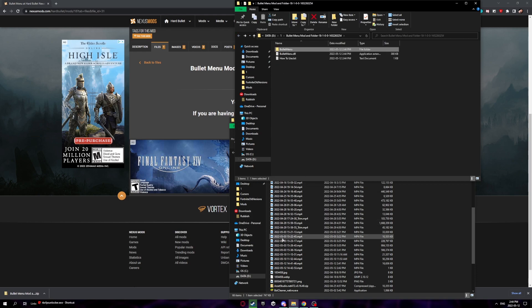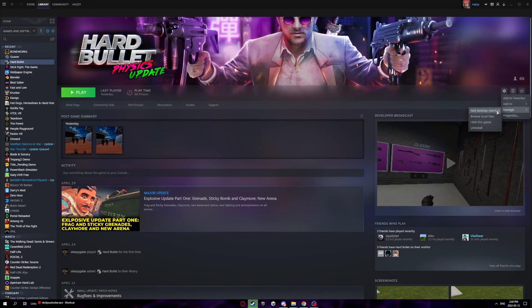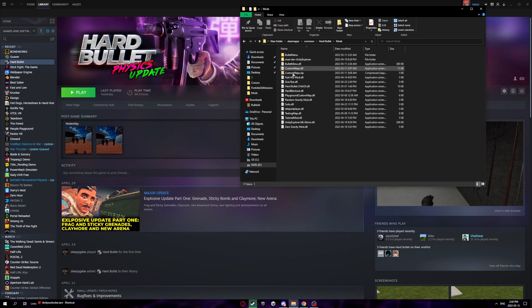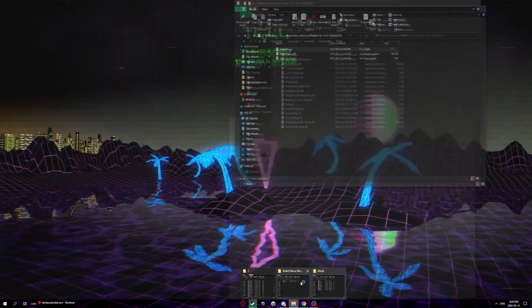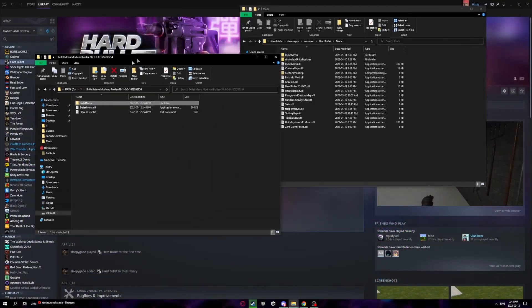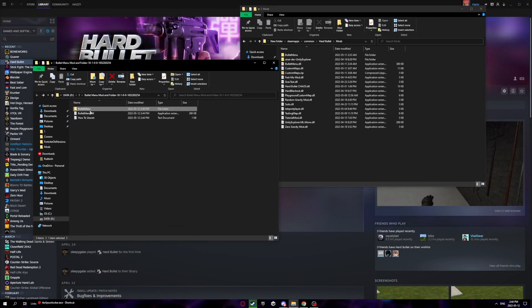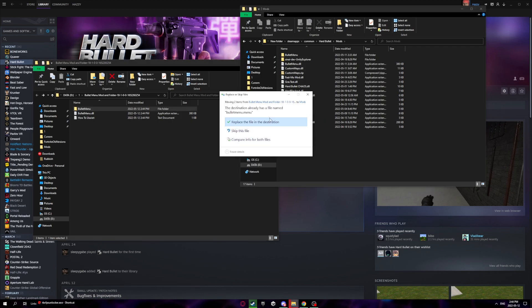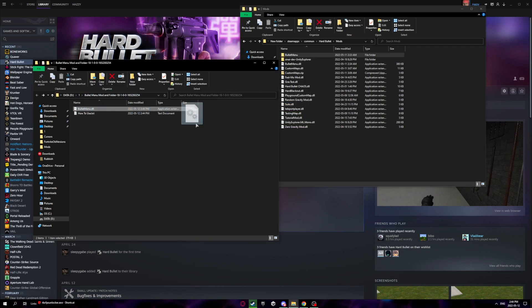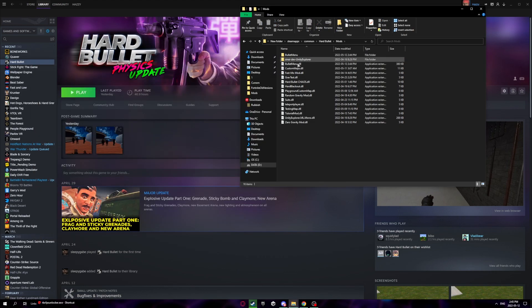Now go to Steam, go to your Hard Bullet directory which will be manage, browse local files, and it's right here. Go to mods. Now once you're here, go to this file once again and move bullet menu into your mods folder. I'll just replace that, and then move your bullet menu dot dll into this folder.